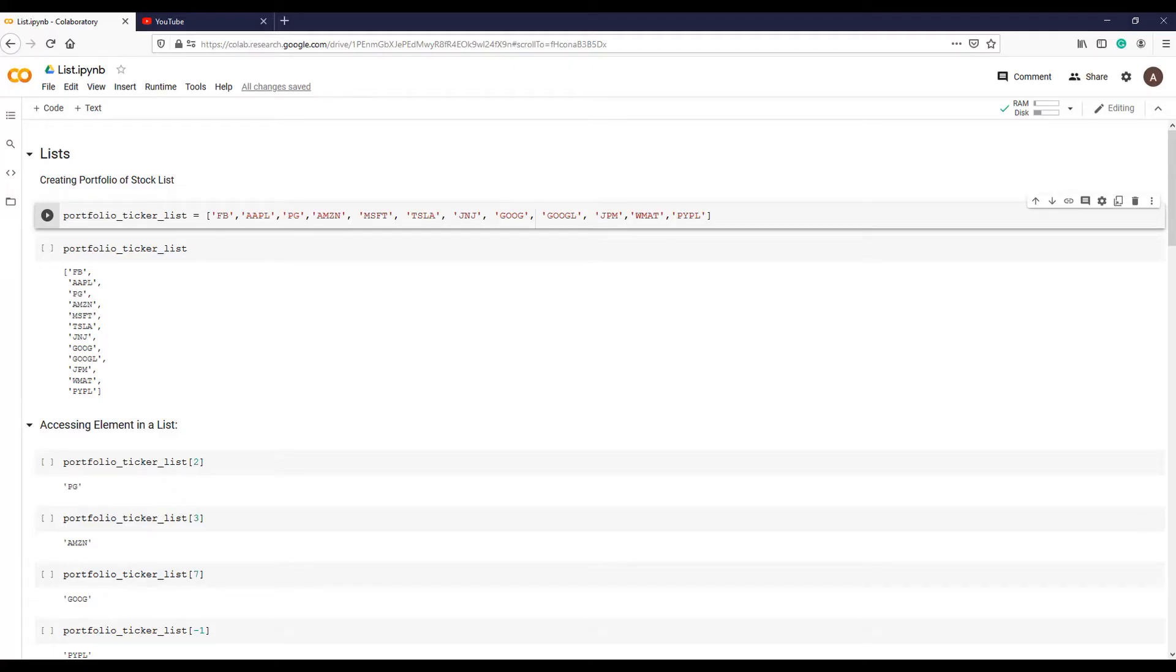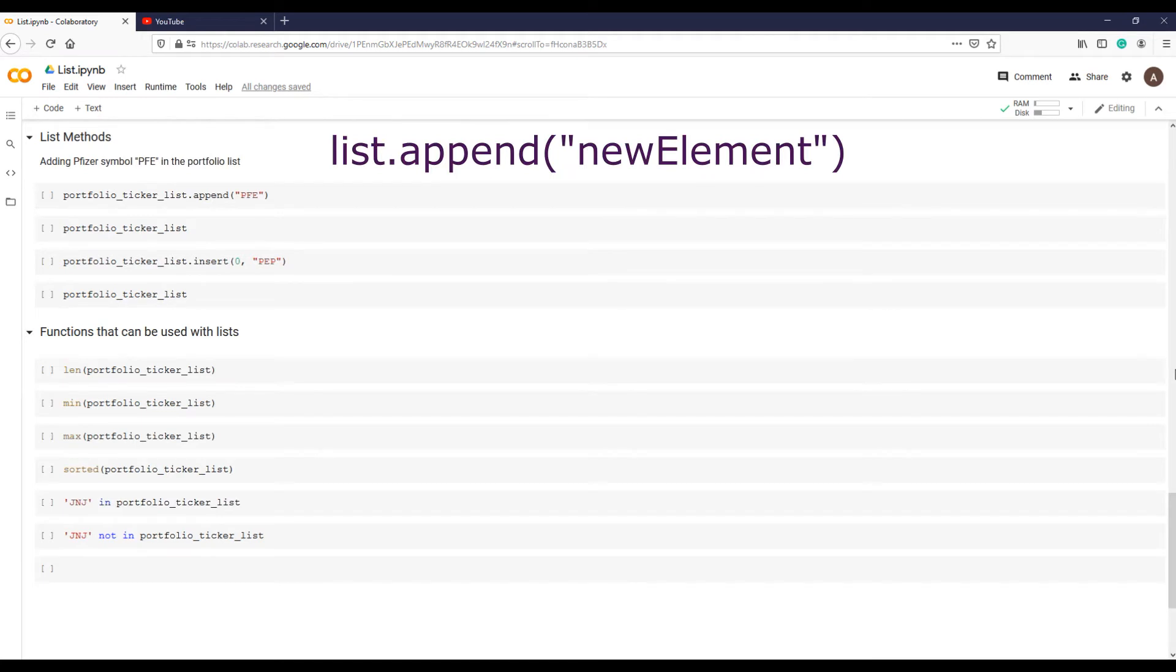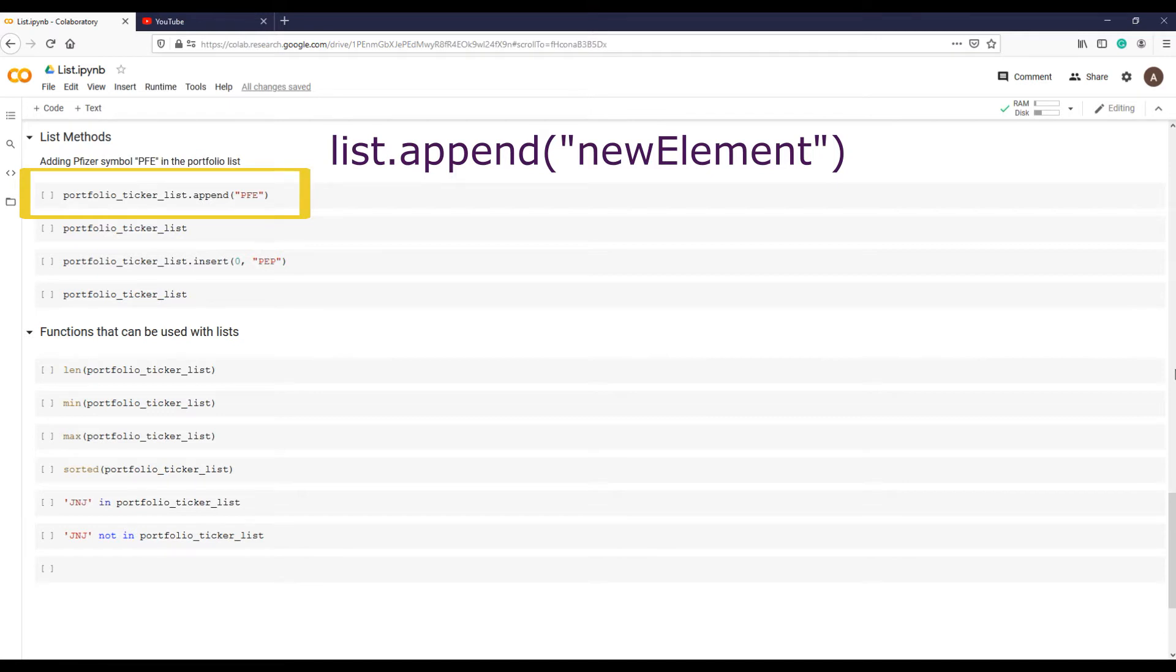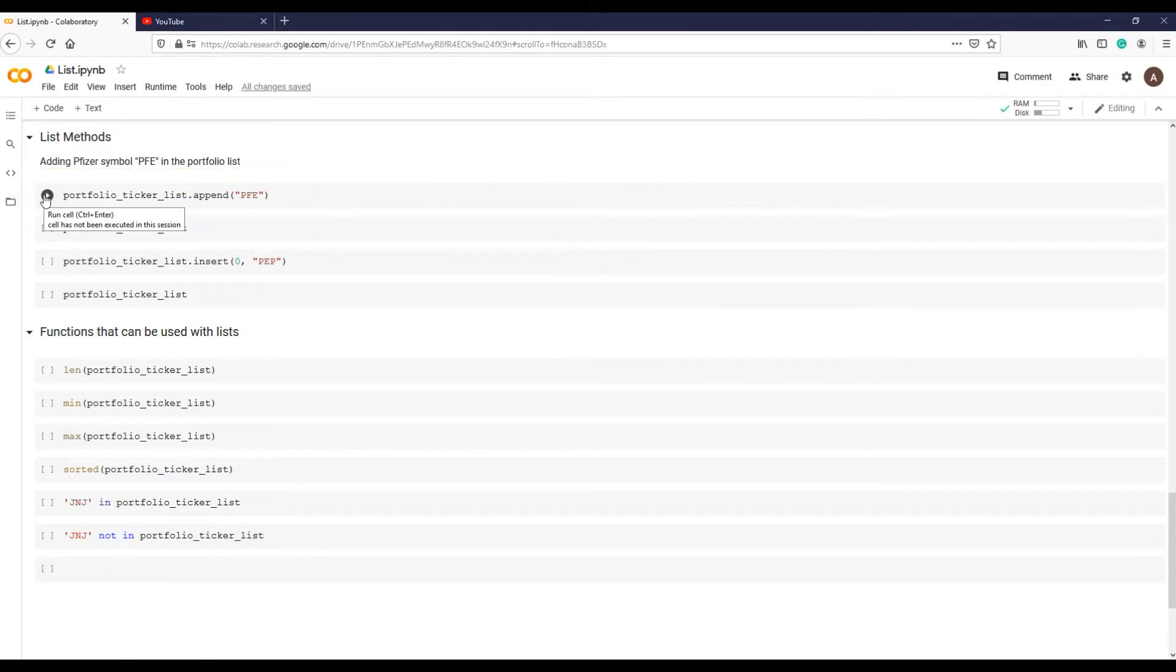Suppose we want to add a new stock Pfizer in our portfolio list. In that case, list append method will help us to add any new element at the end of the list. Like this: first name of the list, which in this case is portfolio_ticker_list, followed by a dot and the method that we want to use, which in this case is append, and in parentheses stock symbol PFE in quotes.